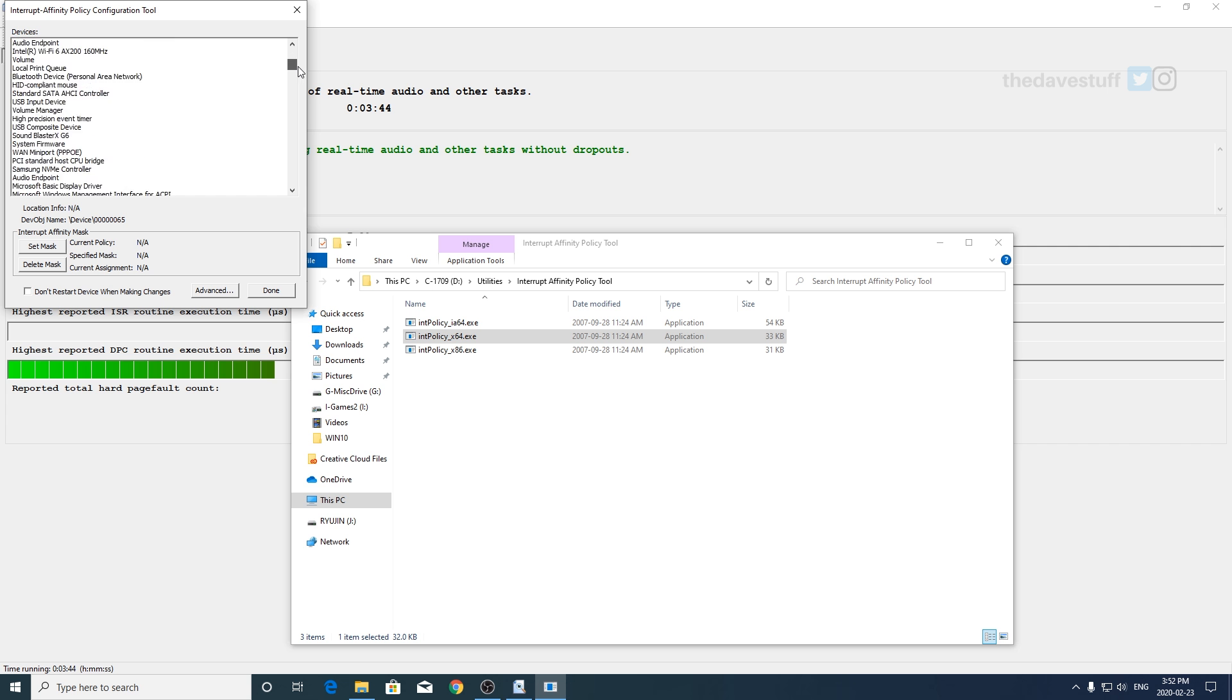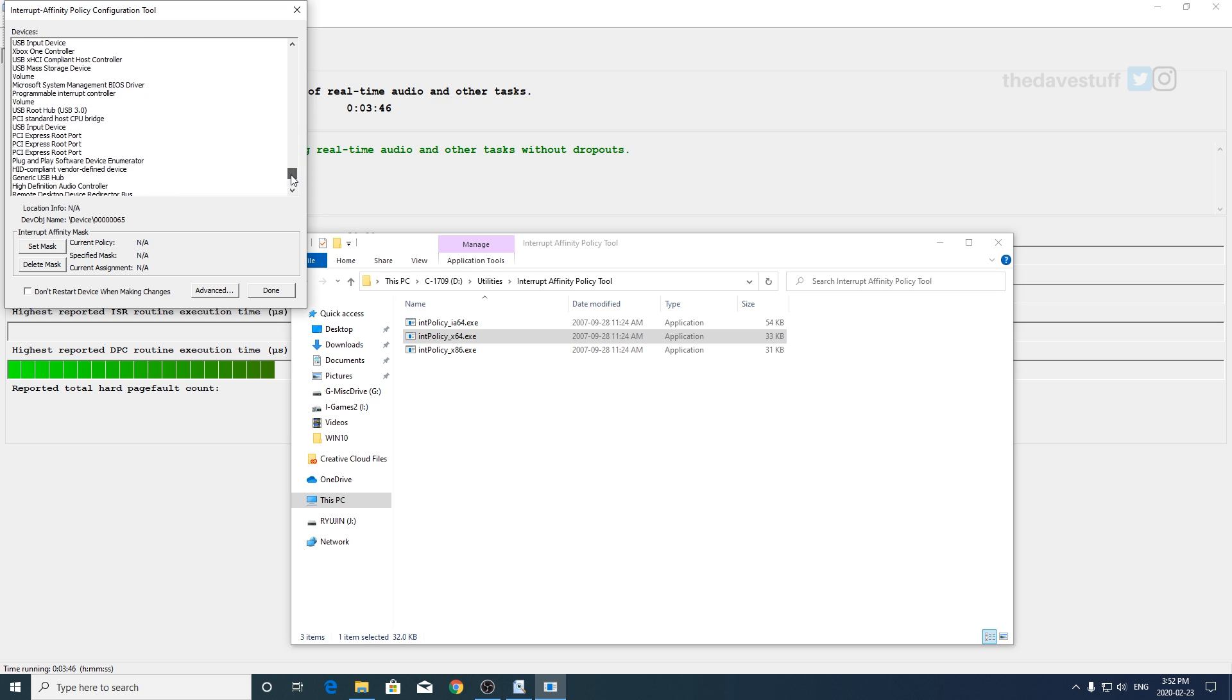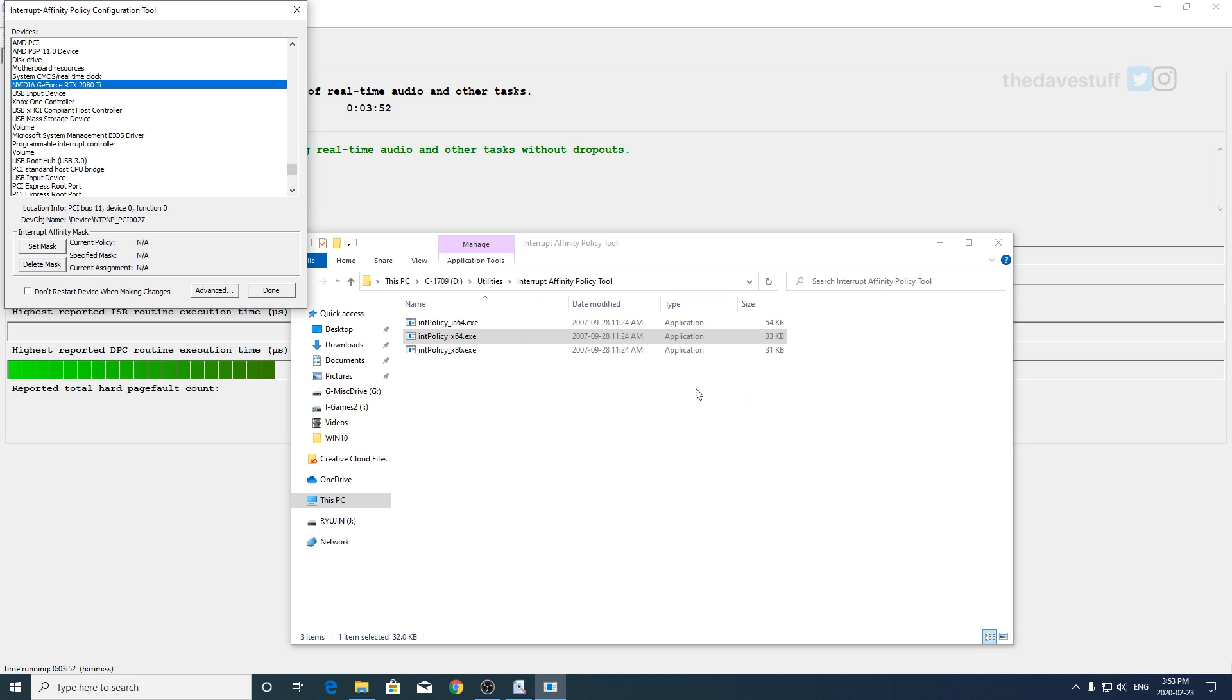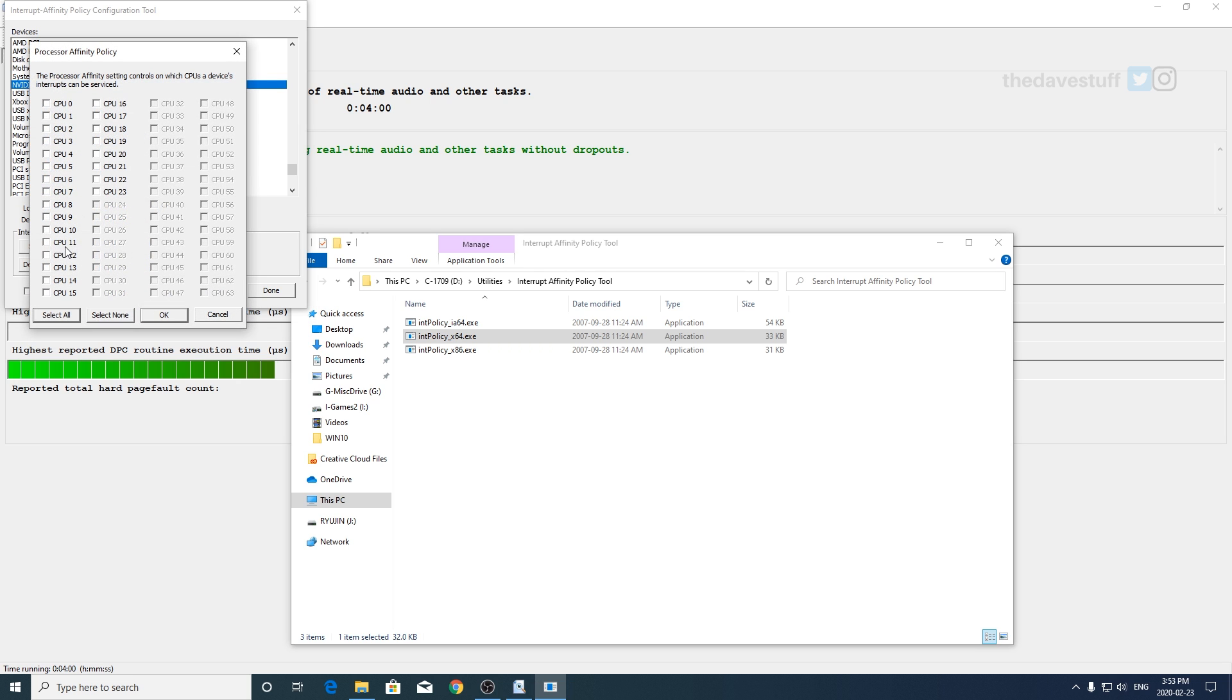So for 64-bit right-click and go run as administrator, find your graphics card. So for me I got a 2080 Ti and you'll get this pop-up. Okay now by default it's not gonna have anything set here so we're gonna set something out. So for me I'm gonna use CPU three, normally it uses CPU zero, so I'm gonna set the CPU three. I'm gonna hit okay.